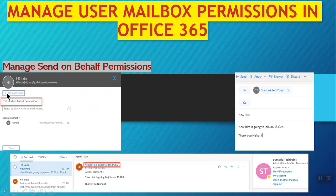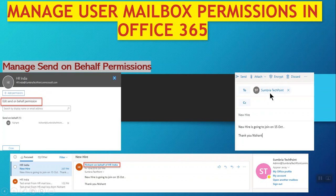When you click the Edit button, click on Add Permissions. We are now editing a Send On Behalf permission. I have added Nishant for Send On Behalf permission for the HR India mailbox at Sumbriya Tech Point on Microsoft.com. Then click the Close button.